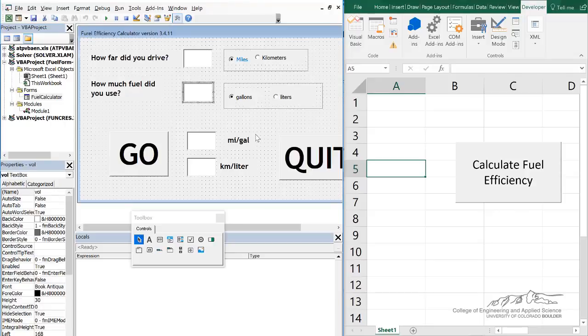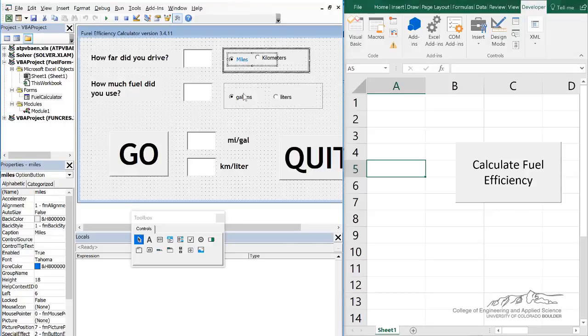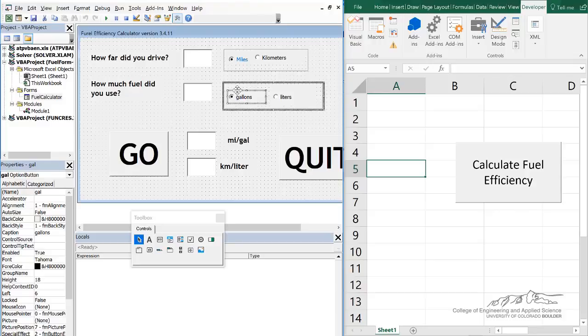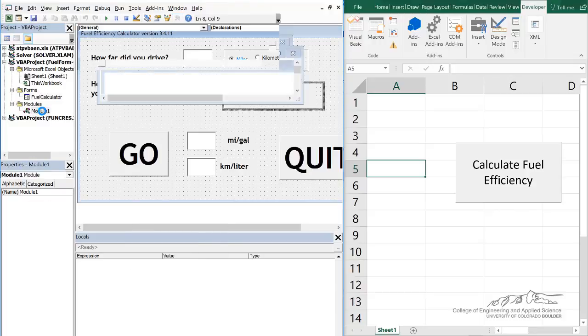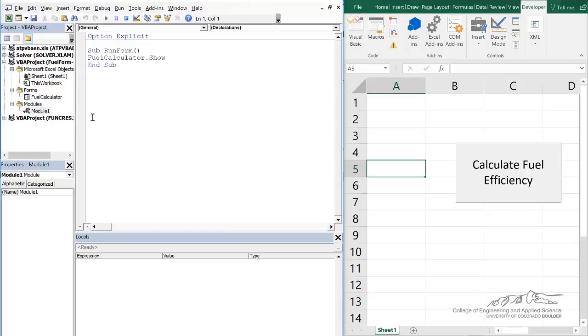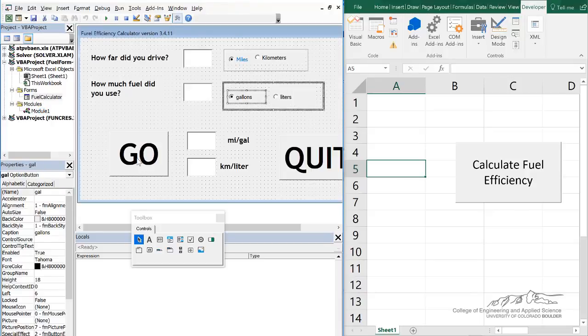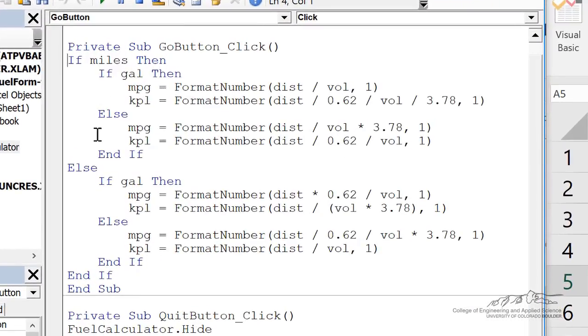Anything that goes into one of these text boxes that you put on the user form, or any of the variables that you use, for example, these boolean radio buttons, you don't have to dim those variables. So if I go ahead and open up the code behind the go button,